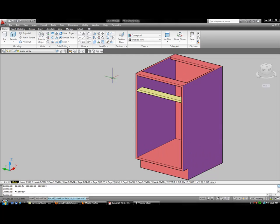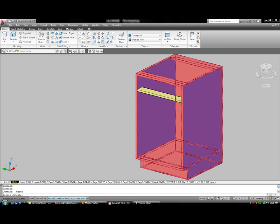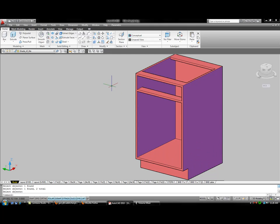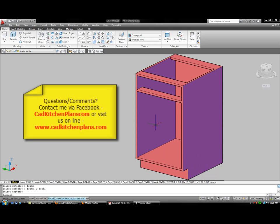And just like before, we want to union these two parts to make them one part. So we'll go back with the union command. Select the cabinet. Select the rail. Hit enter. And now we've got what looks like a cabinet.